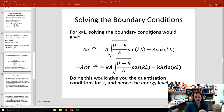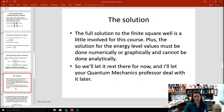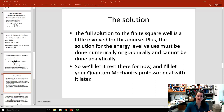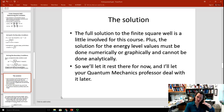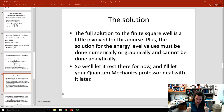For x equal to L, solving the boundary conditions gives the quantization conditions for the wave number and hence the energy level values. The full solution is a little involved for Modern Physics — it's really something for a more advanced quantum mechanics course. The solution for the energy level values has to be done numerically or graphically and is tough to do analytically. As long as you have a qualitative understanding that the energy levels are quantized and the solutions look similar to the infinite potential well but with exponential decay at the barriers, we're good.